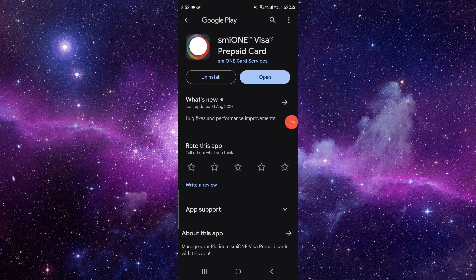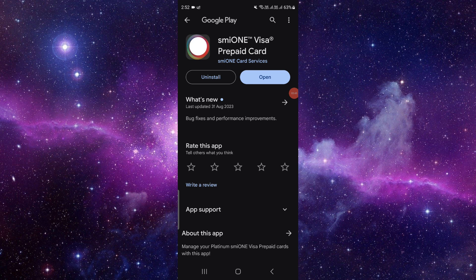It's very easy. From here, if it's updated already then it will show here. Otherwise, it will show update. Just click on that update button and you can update the app.